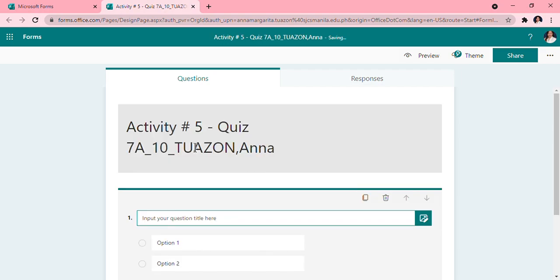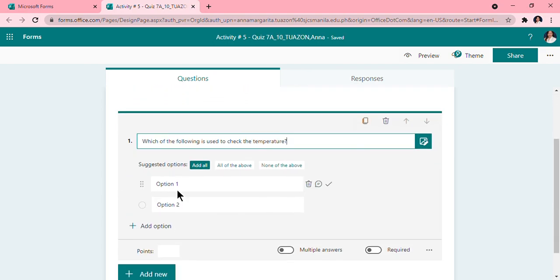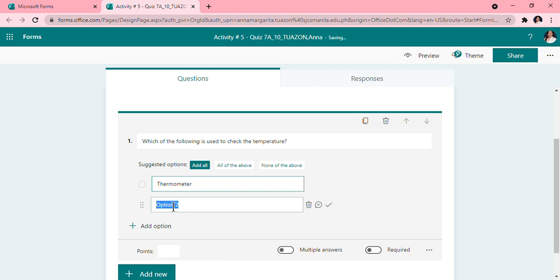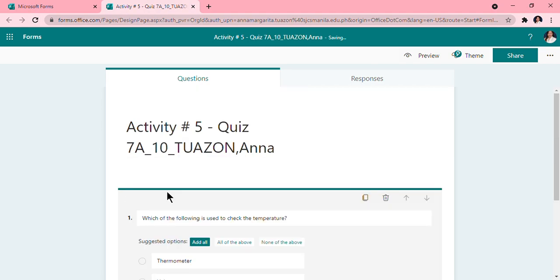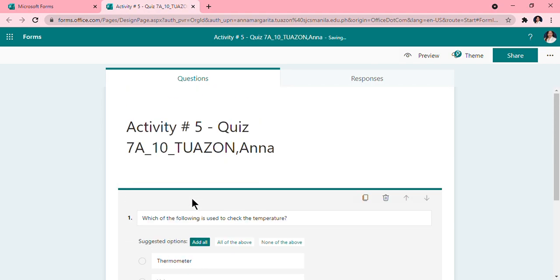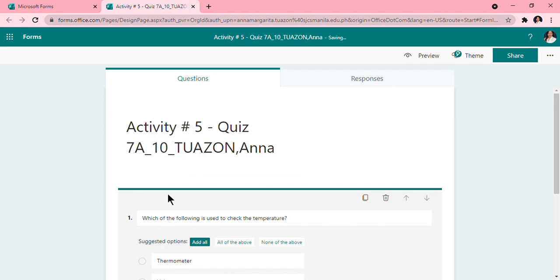For me, I'm going to do this: Which of the following is used to check the temperature? Then I will put my options. So thermometer, voltmeter, barometer. Usually, the first part will have that up and down motion, but it will solve itself in the succeeding questions.